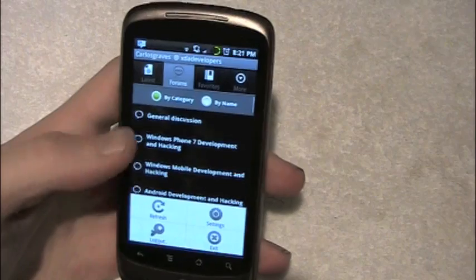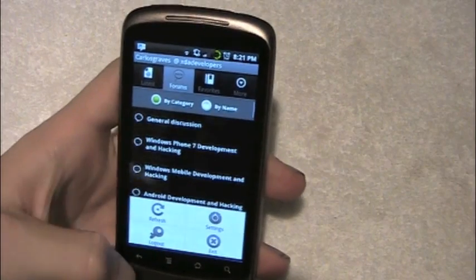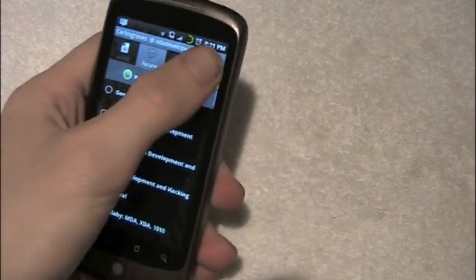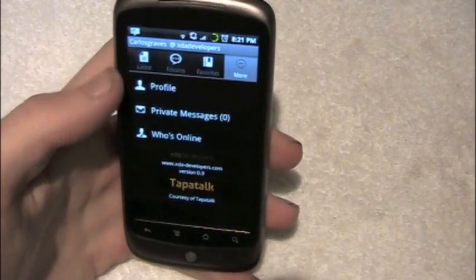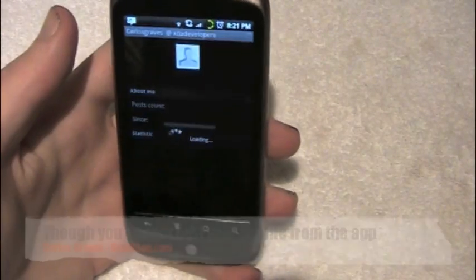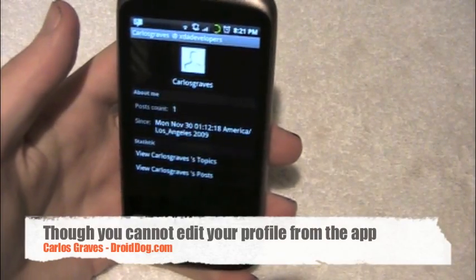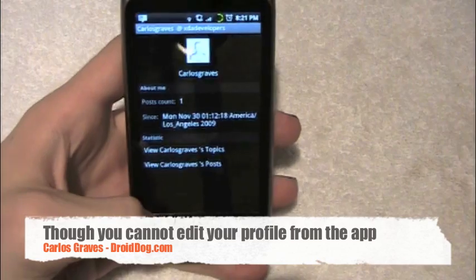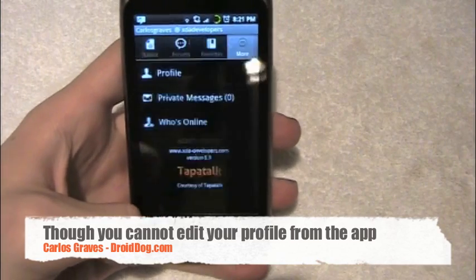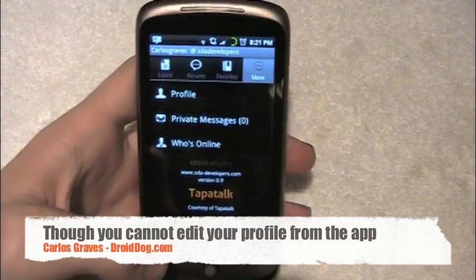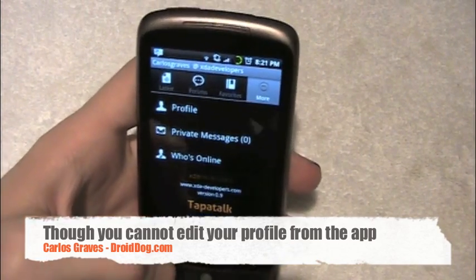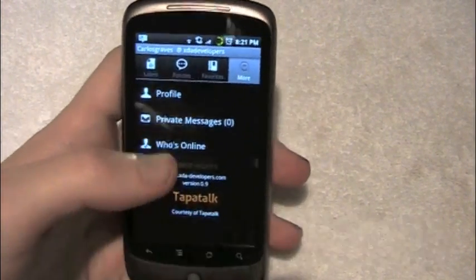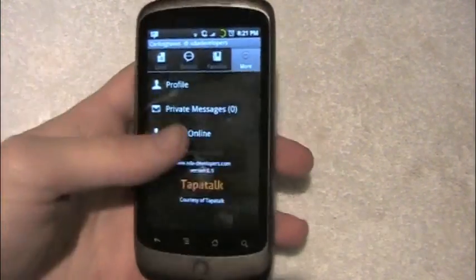And then if you go to 'more,' you can go to your profile. You can see that I am not active on here. I just download stuff — I don't leave any responses or anything. But I might with this app.